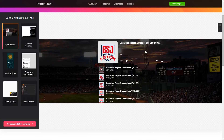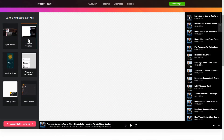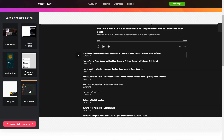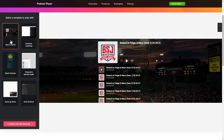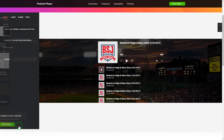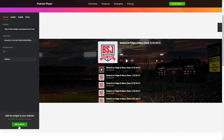Let's create your widget. Begin by choosing a template that suits your case best. Click Continue with this template. To embed podcasts on the website, go to the Tracks tab and paste a link to the needed podcast website.